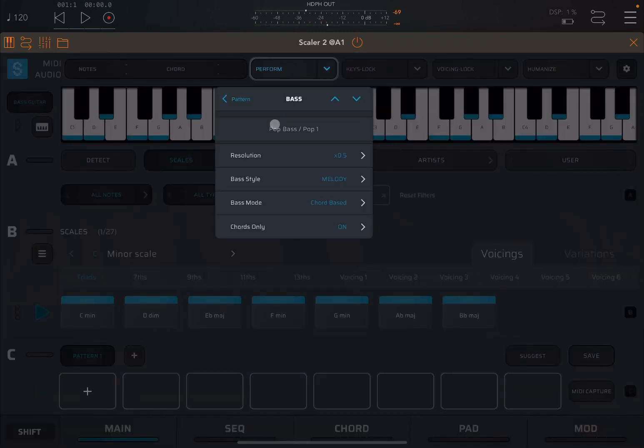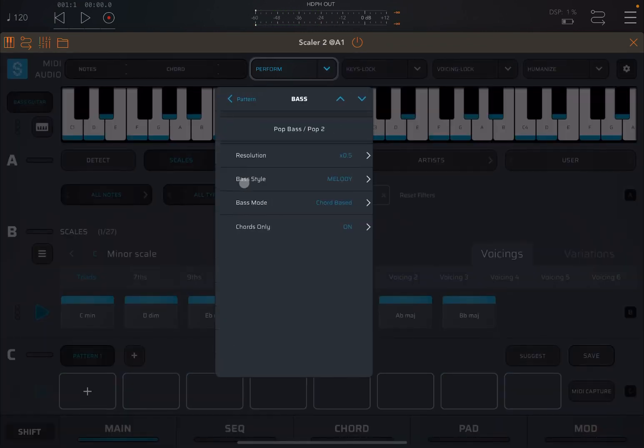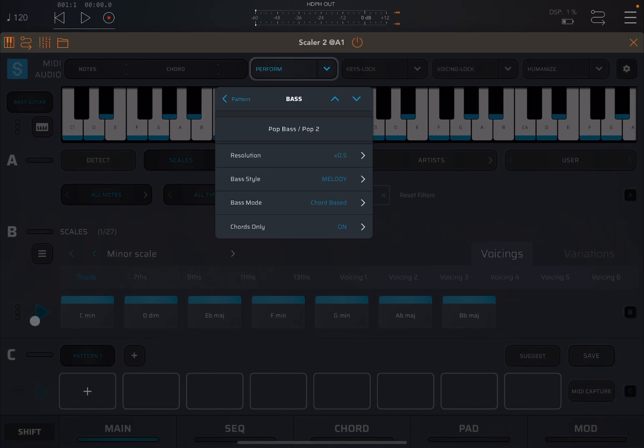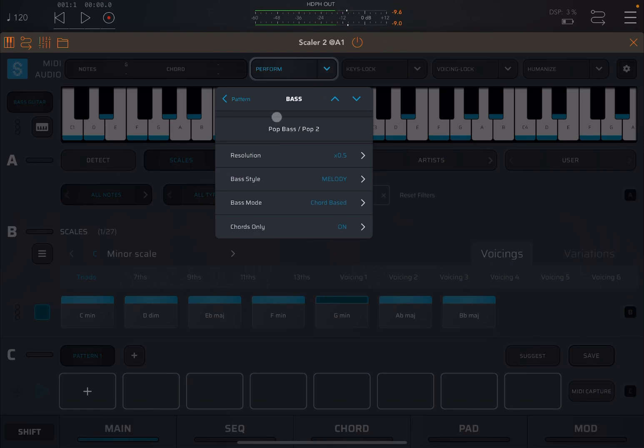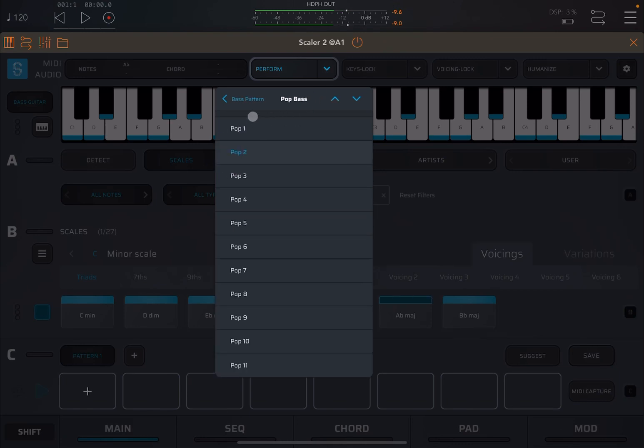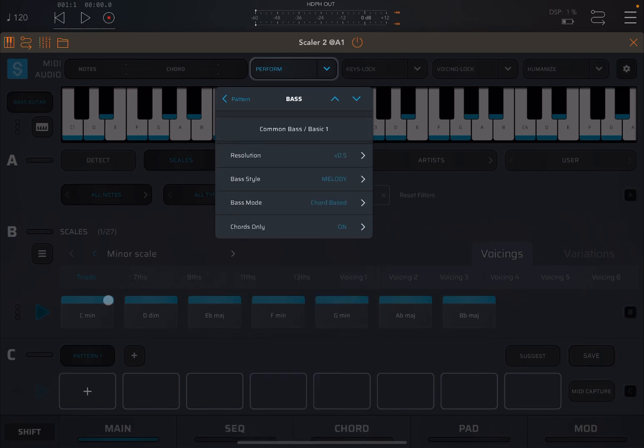Let's change the profile. Let's go to pop two. Let's go, for example, to a common bass, basic one.